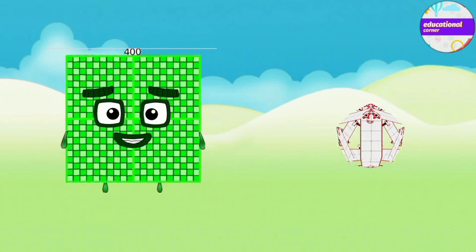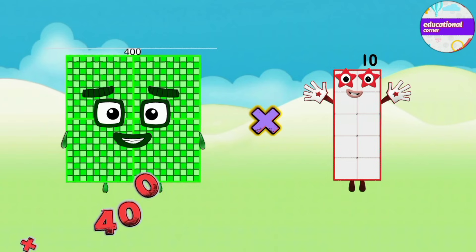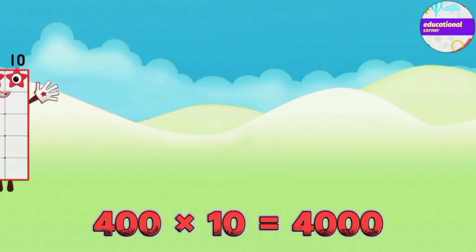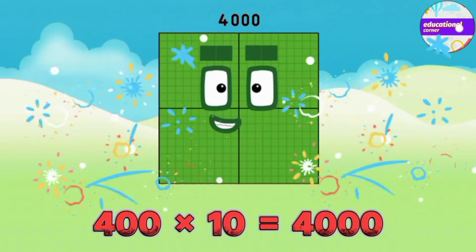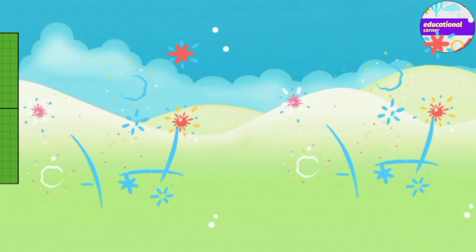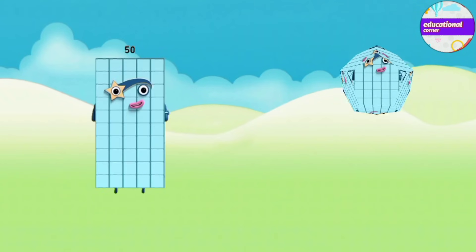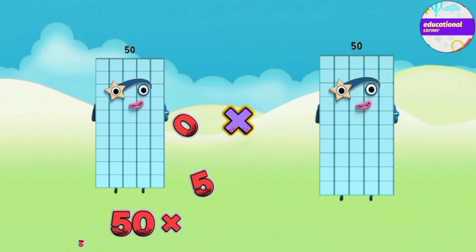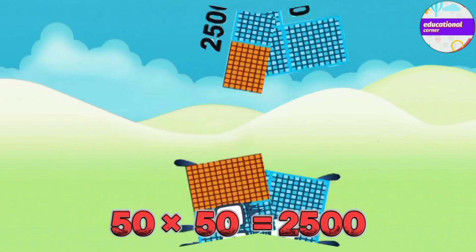400 x 10 equals 4000. 50 x 50 equals 2500.